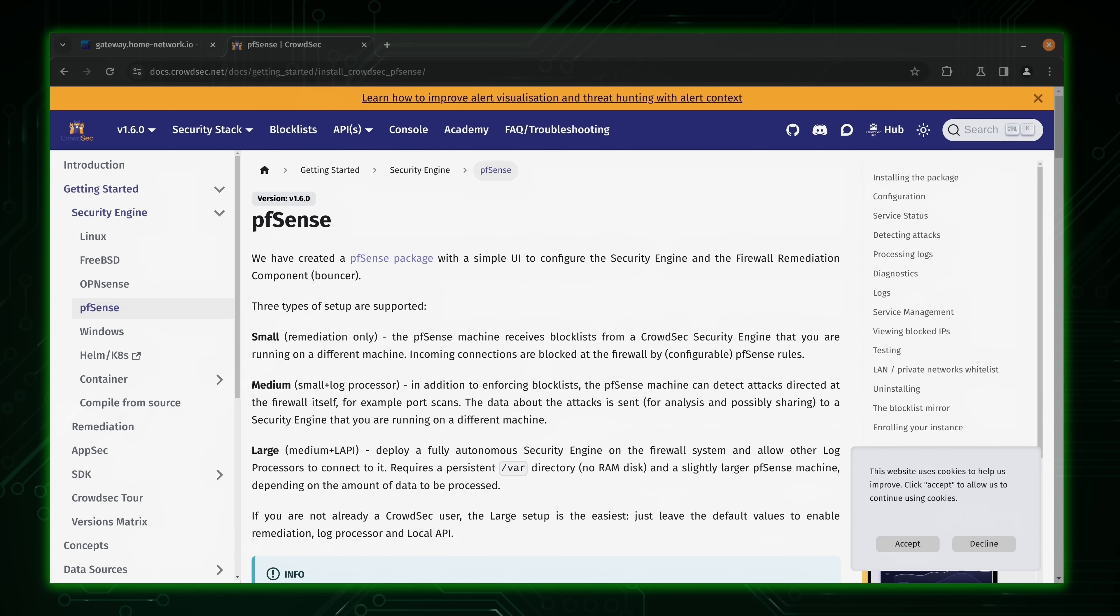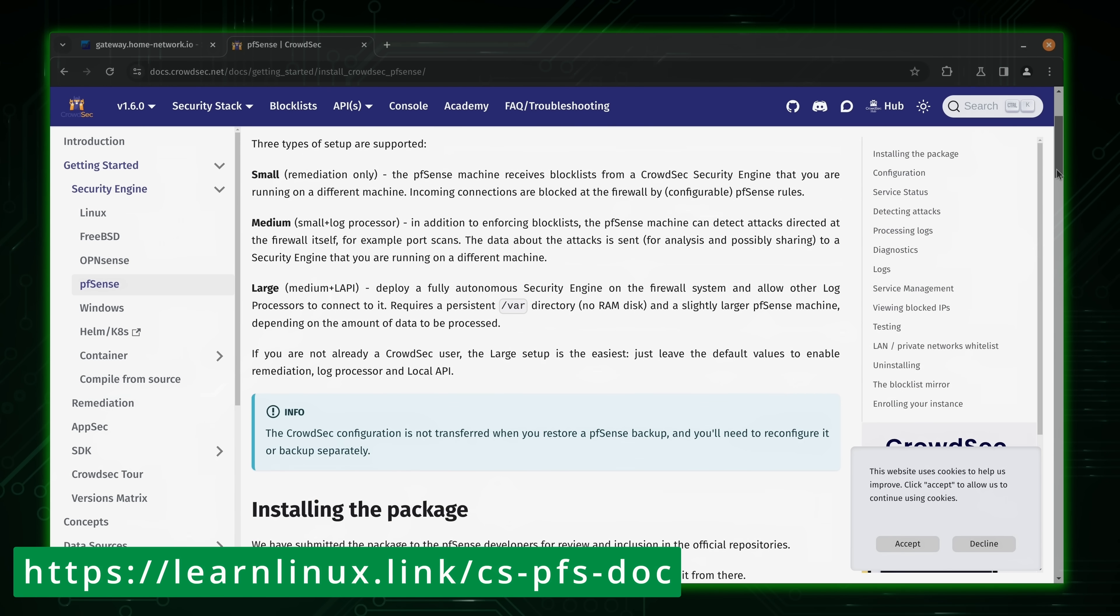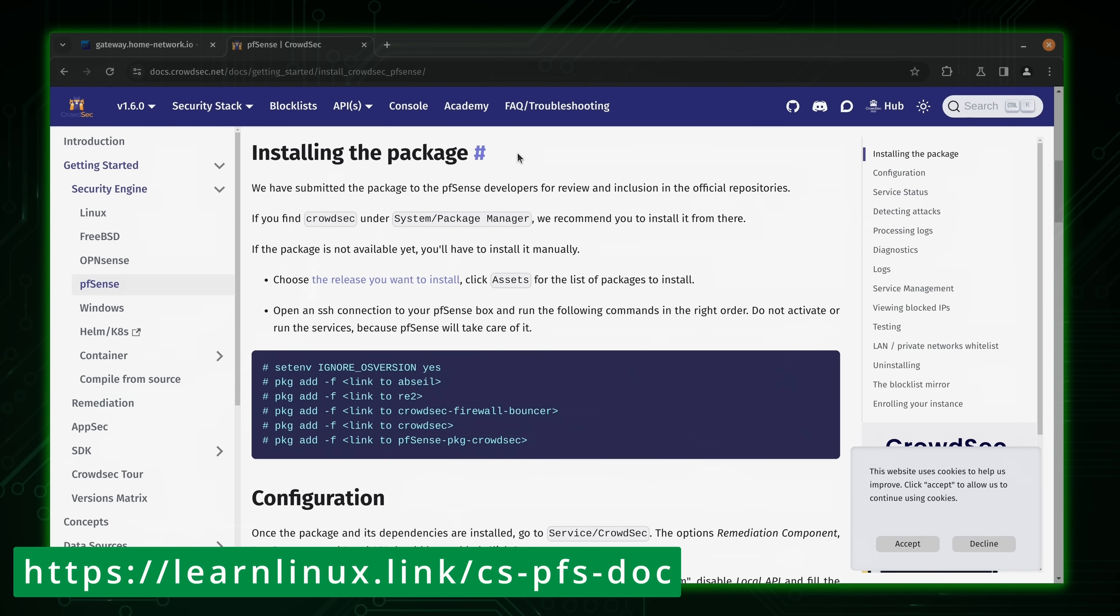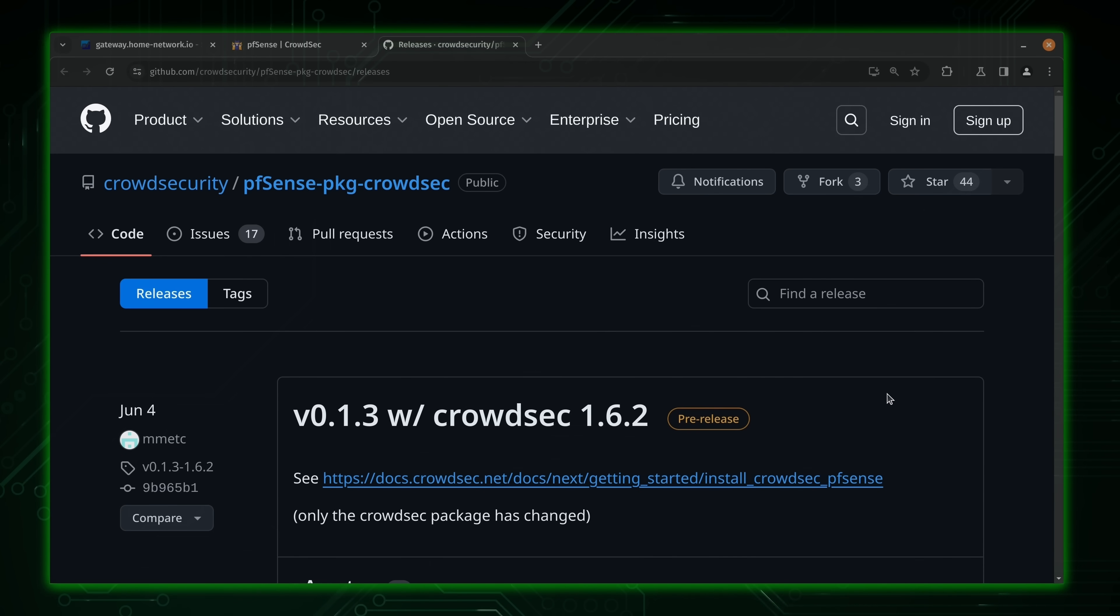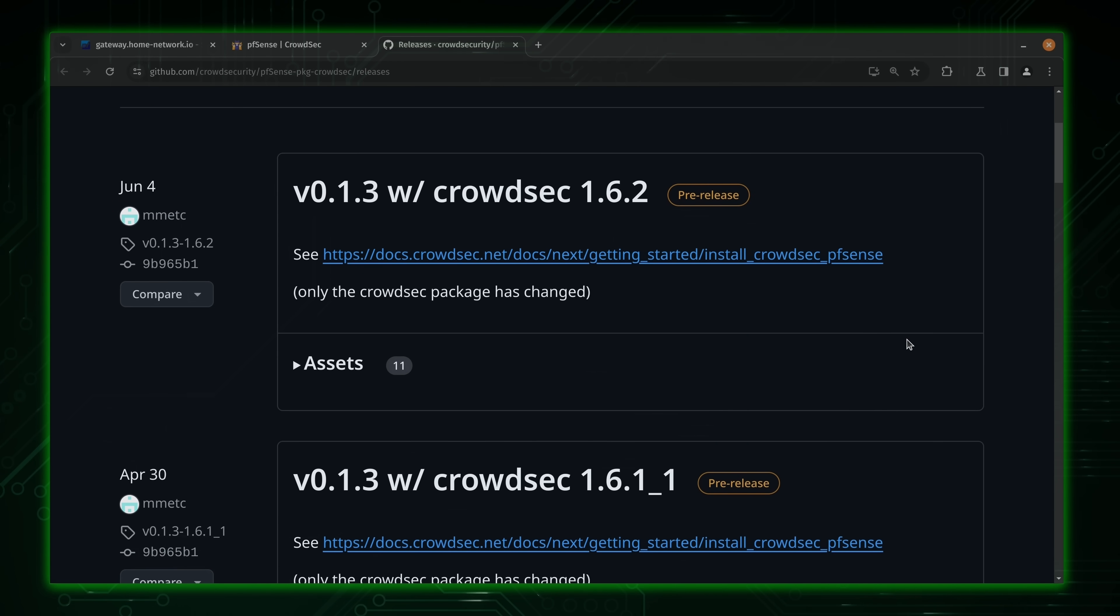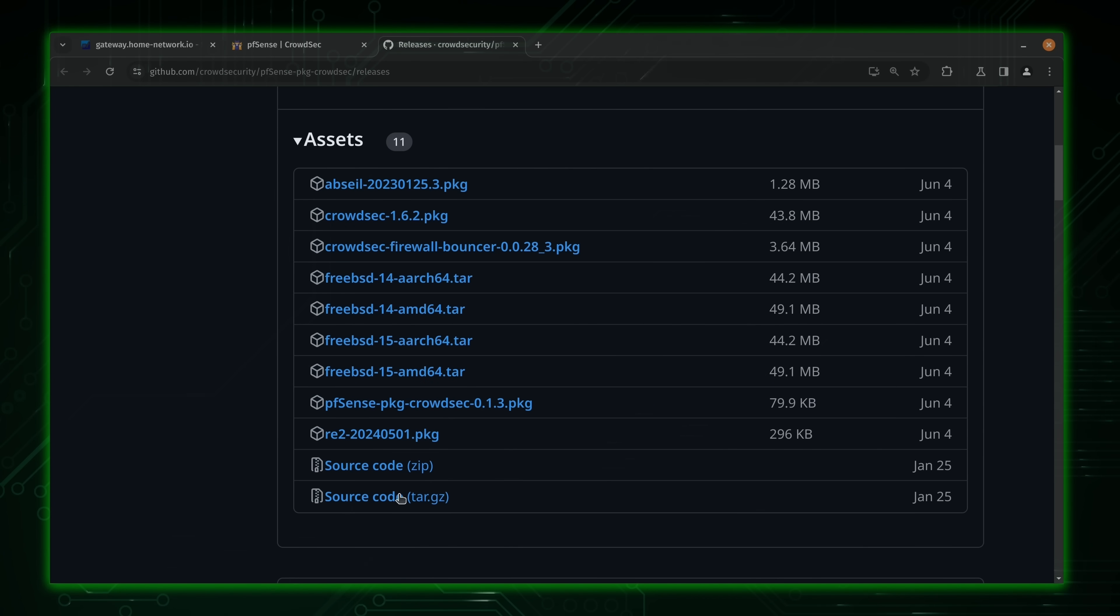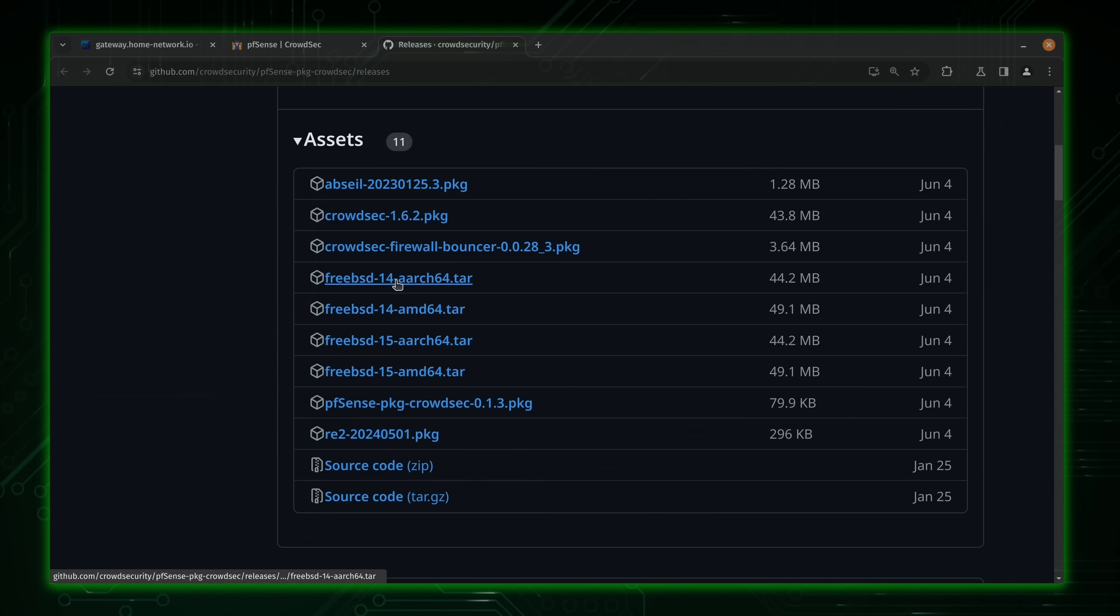And I'll have a link to this article right here on the screen, as well as in the description below. But what we have right here is the documentation page for the PFSense plugin. It goes over the type of installations. We have small, medium and large. And then it tells you the differences between each. But more importantly for us right now, we have a section here that goes over the process of installing the package manually. So just like it says, what we're going to do is click right here to find a release to install. And this should bring you to the GitHub page for the project. As of the time of recording, version 1.6.2 is the latest. So what we'll do is just scroll down here. We'll expand assets. And here we have a list of assets. So what we'll do is just right click on the first one. We'll copy the link. And the order that we're installing these in is very important, by the way.